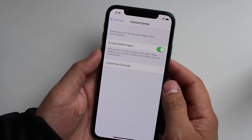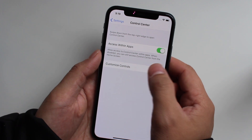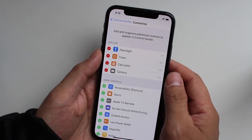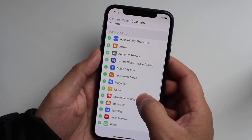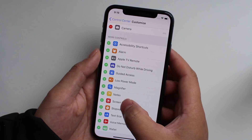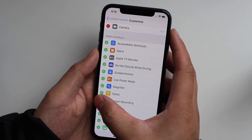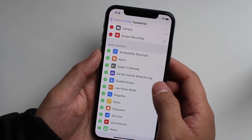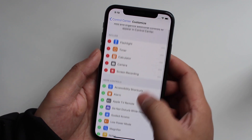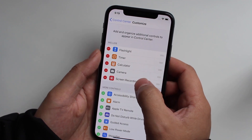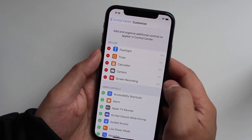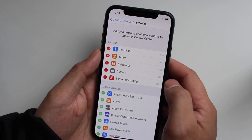We're going to customize controls. Let's go down to screen recording right there, and we'll add it, and you'll see on the very top there's screen record.